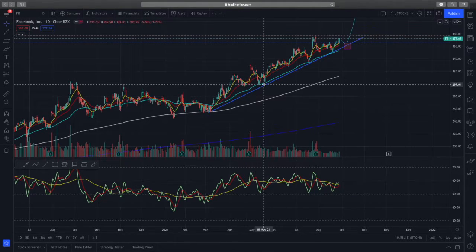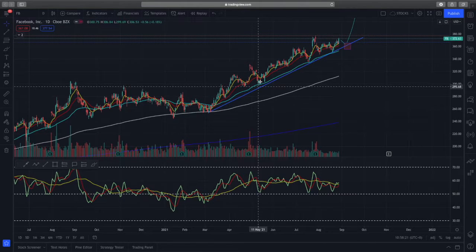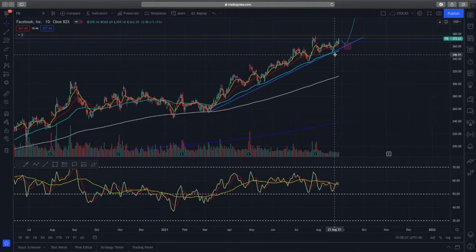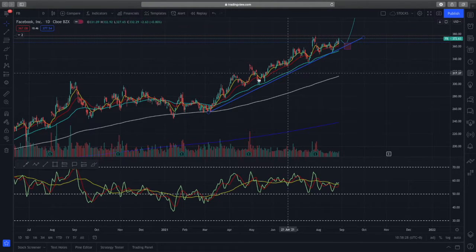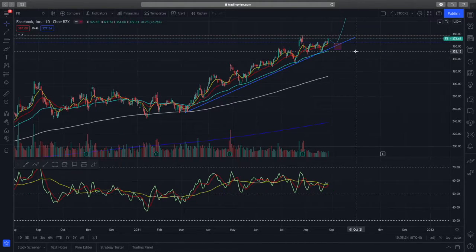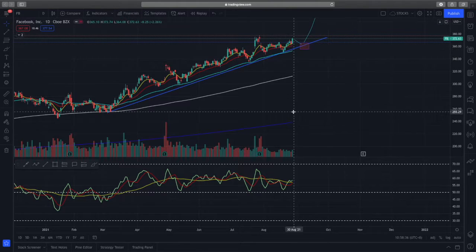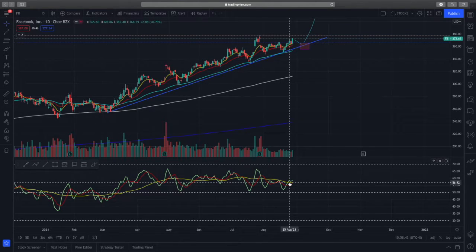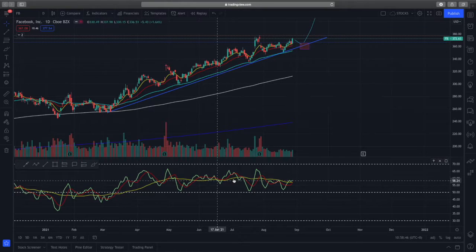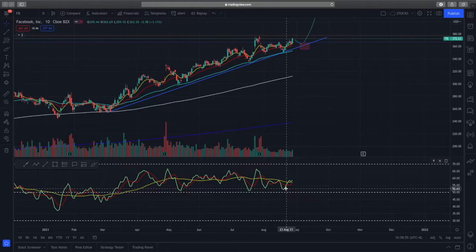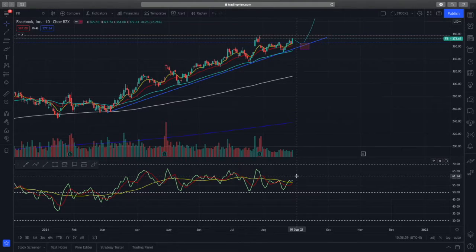Buyers have been strongly respecting the 50-day EMA, buying Facebook higher and higher. You have higher highs and higher lows — very bullish and much cleaner price action than what we saw in Apple. Looking at the Traders Dynamic Index, the market sentiment line is above the buy zone, holding steady above the 50 level, and the RSI is crossing the market sentiment line, showing very good bullish momentum.